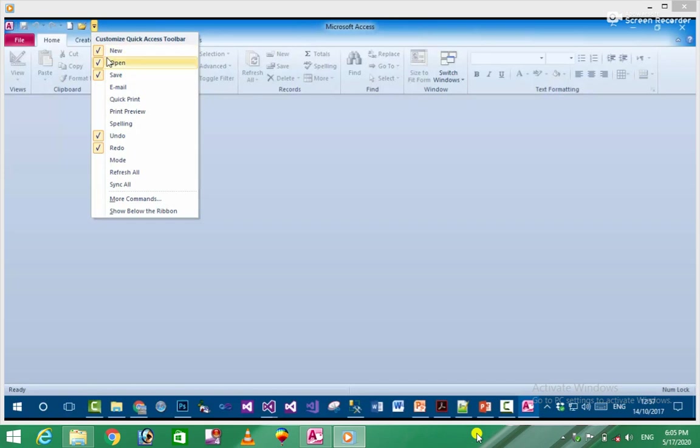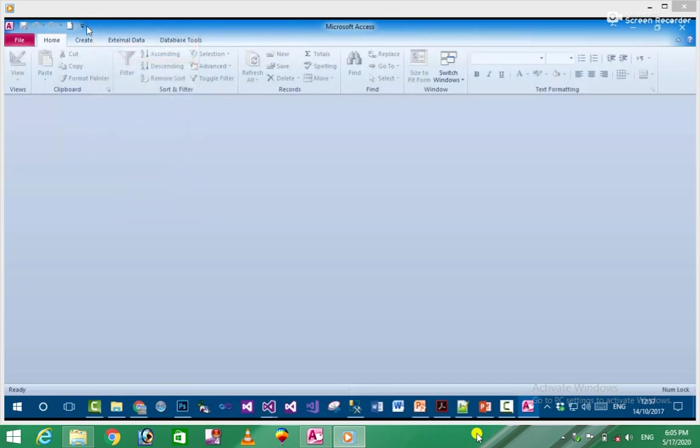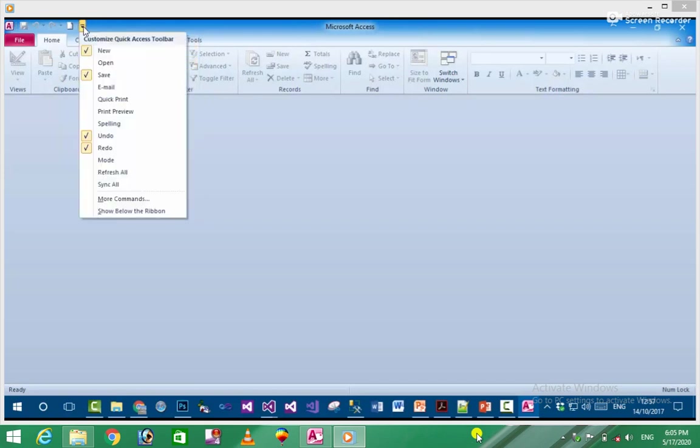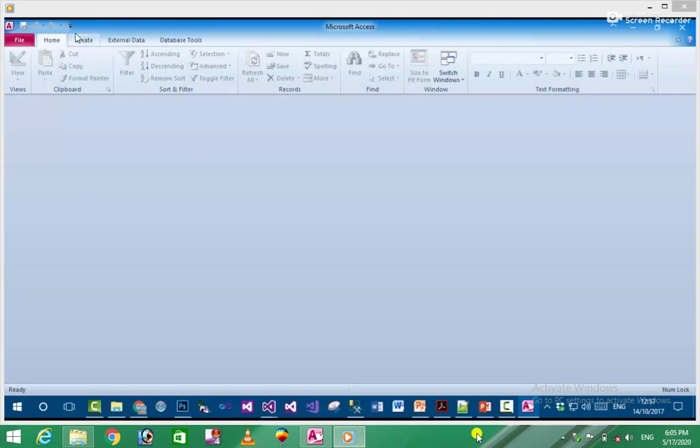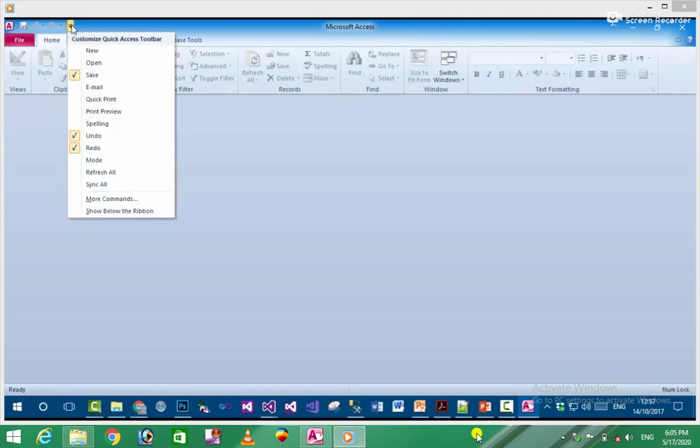You can also remove items from the Quick Access Toolbar by clicking to remove them.